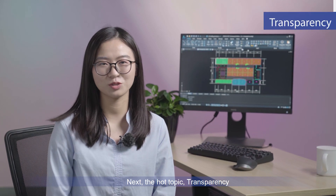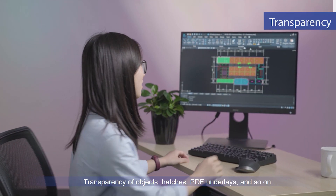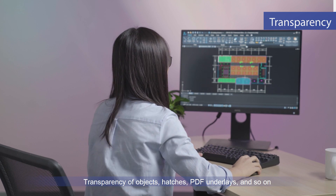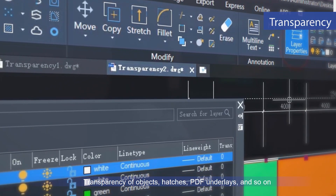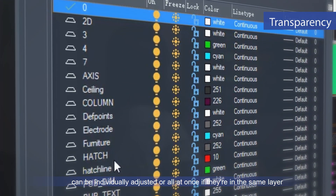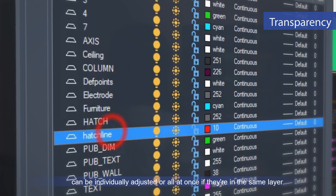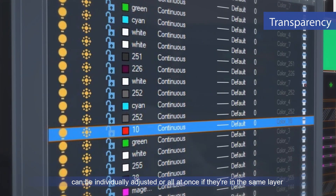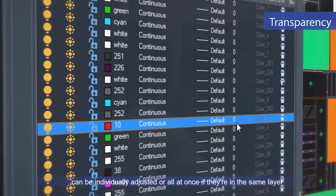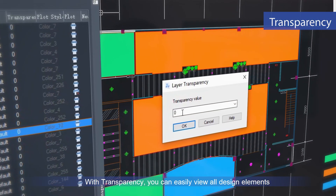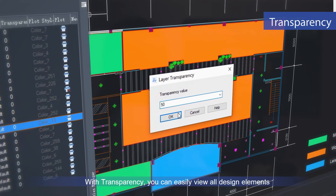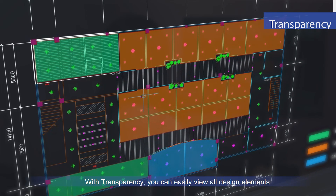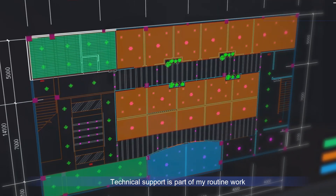Next, the hot topic: transparency. Transparency of objects, hatches, PDF underlays and so on can be individually adjusted, or applied to all objects if they are in the same layer. With transparency, you can easily view all design elements.